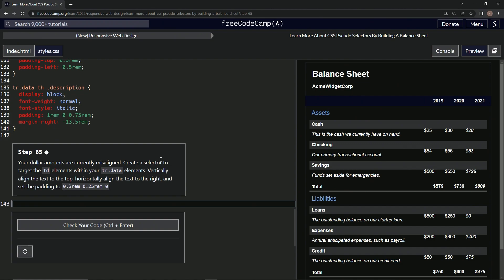So we're going to create a selector to target the TD elements within our TR data elements. Then we'll vertically align the text to the top, horizontally align the text to the right, and set the padding to this right here.